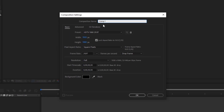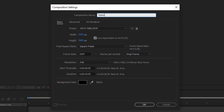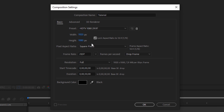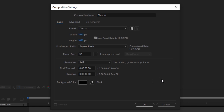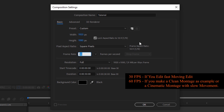Let's open a new composition and name it Tutorial. I'm gonna make it 1920x1080, and you can make whatever resolution you want. Let's make it 30 seconds and 30 FPS. 30 FPS is pretty important for edits. If you're working on a cinematic edit and want it smooth, you should put it on 60 FPS, but we're gonna go with 30.